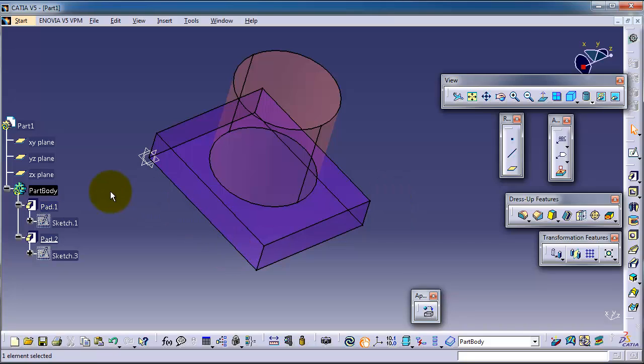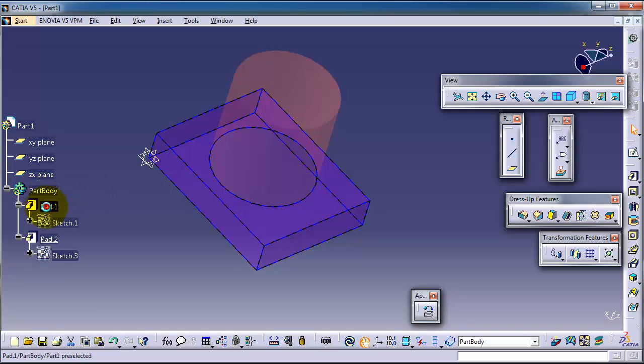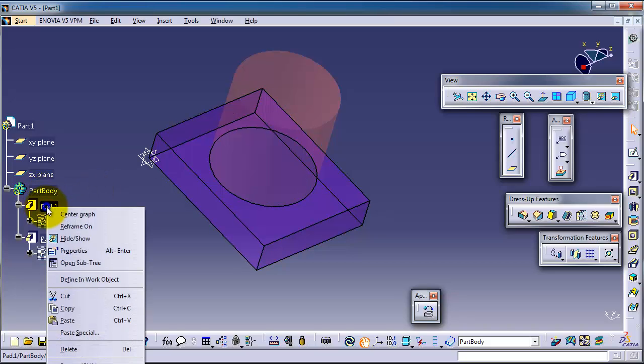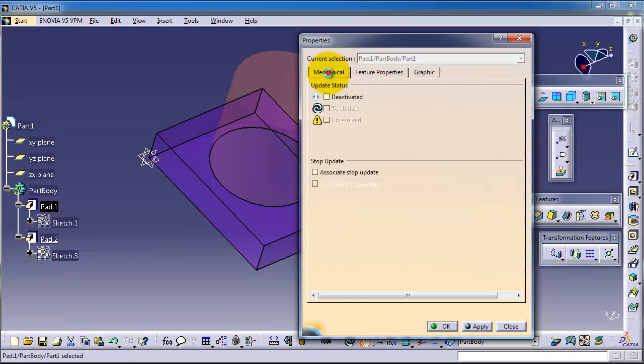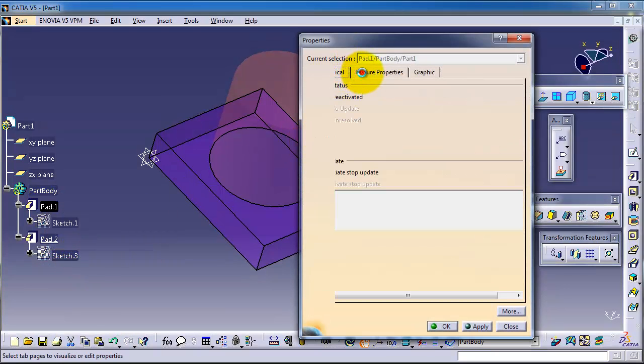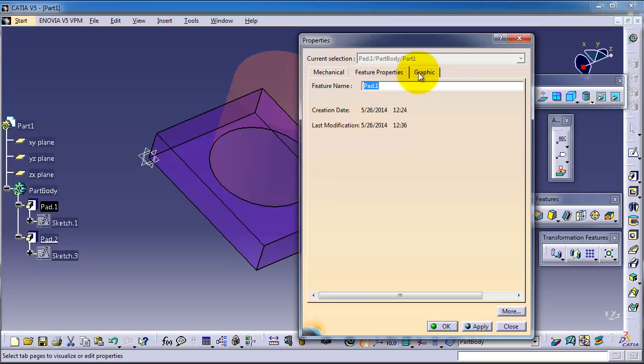For example, you can click on part one, right-click properties, and go to the mechanical feature properties.